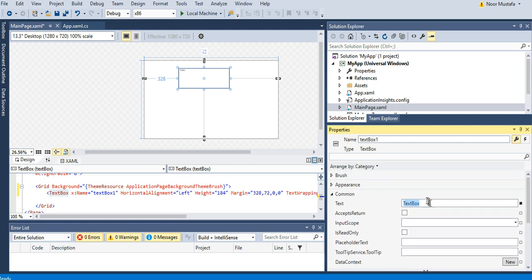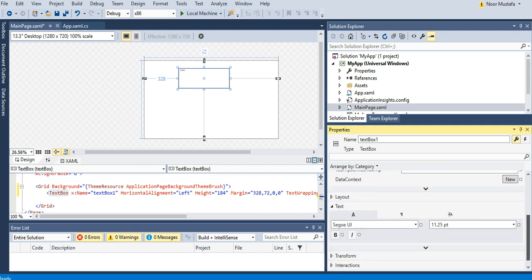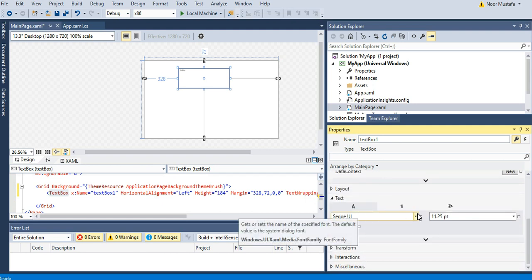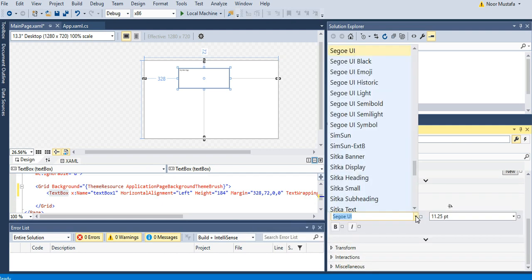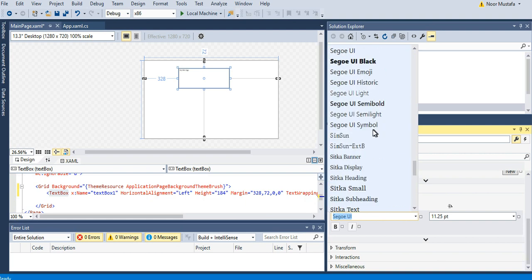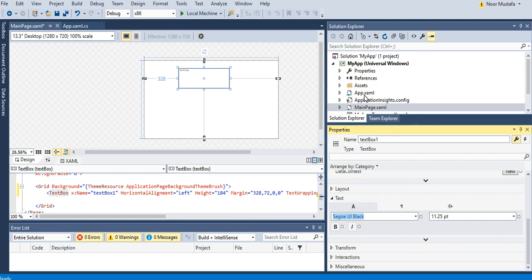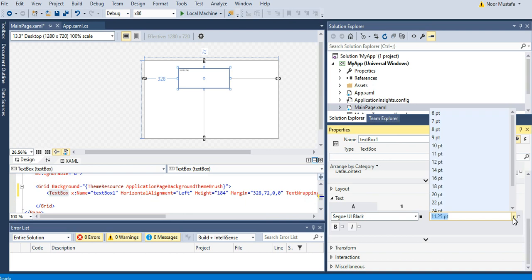Here I can set the text as 'My First App'. I can change the font name from here, select any font that I like, and then I select the size of the font - maybe a little bigger, bold.